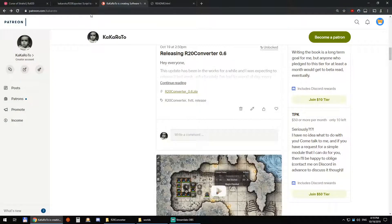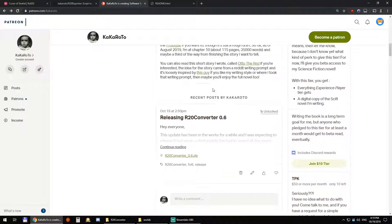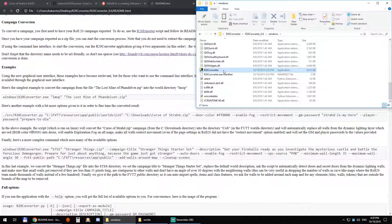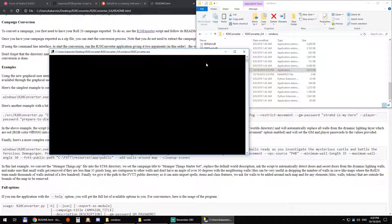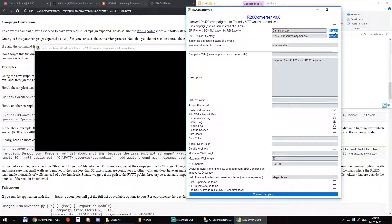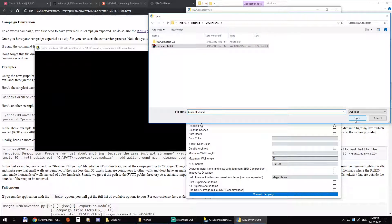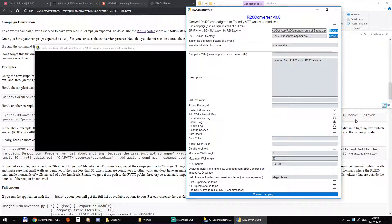Go to patreon.com/kakaroto and grab R20 Converter. With R20 Converter, we can just open it. First we're going to select our Curse of Strahd zip file and open it.